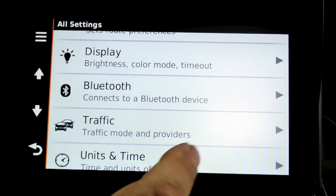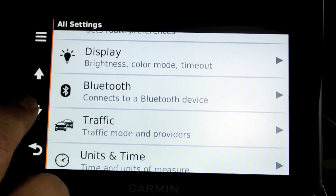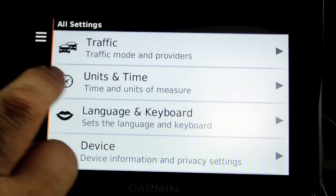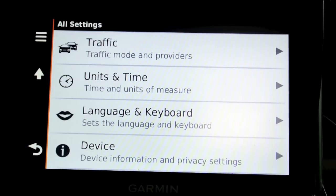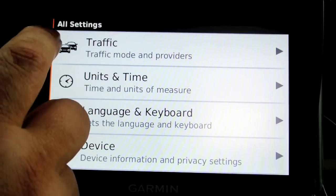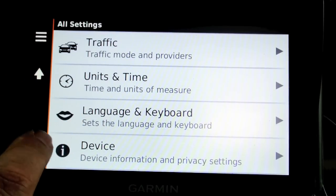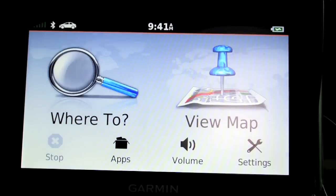There's also display, Bluetooth, traffic, units and time, languages, keyboard, and device information. All in all, there are quite a few things to set and to know about in this device.